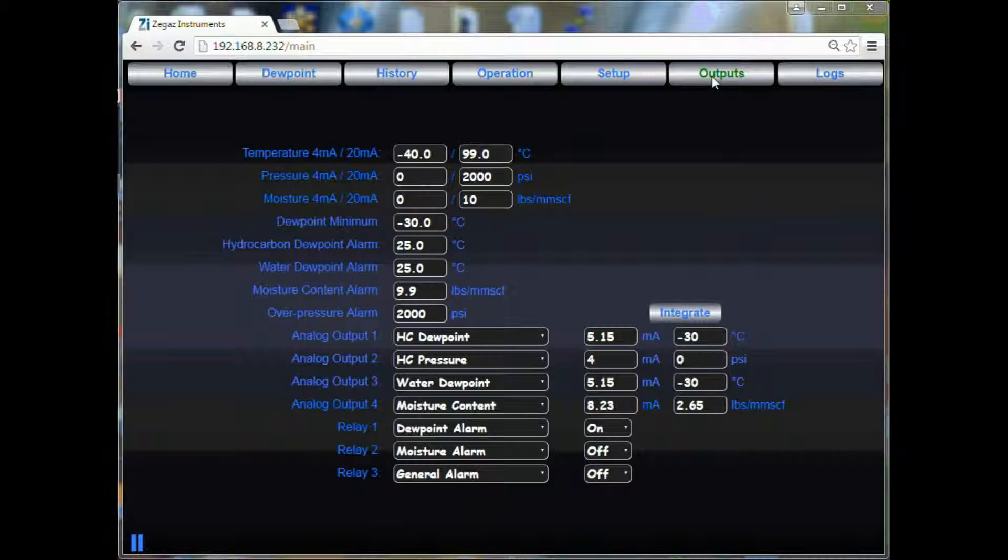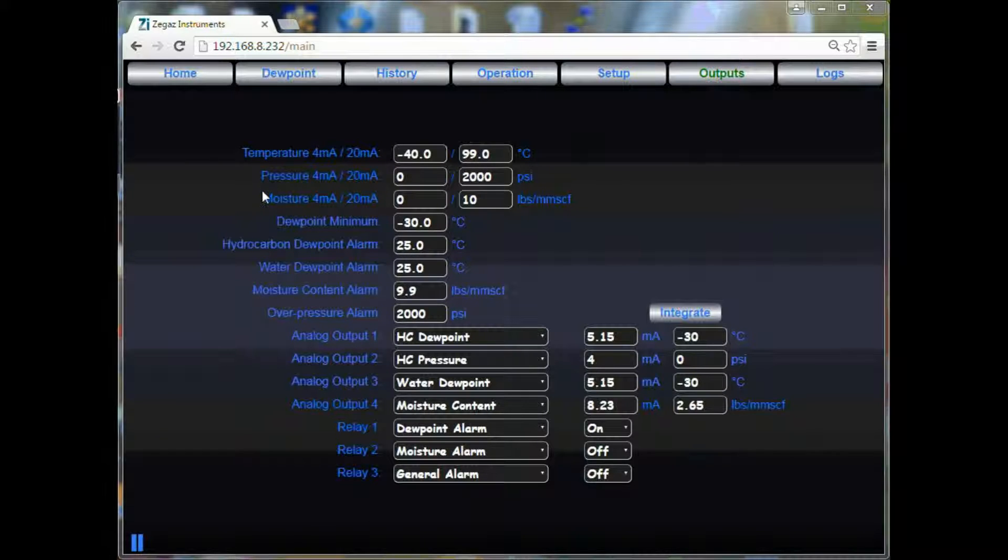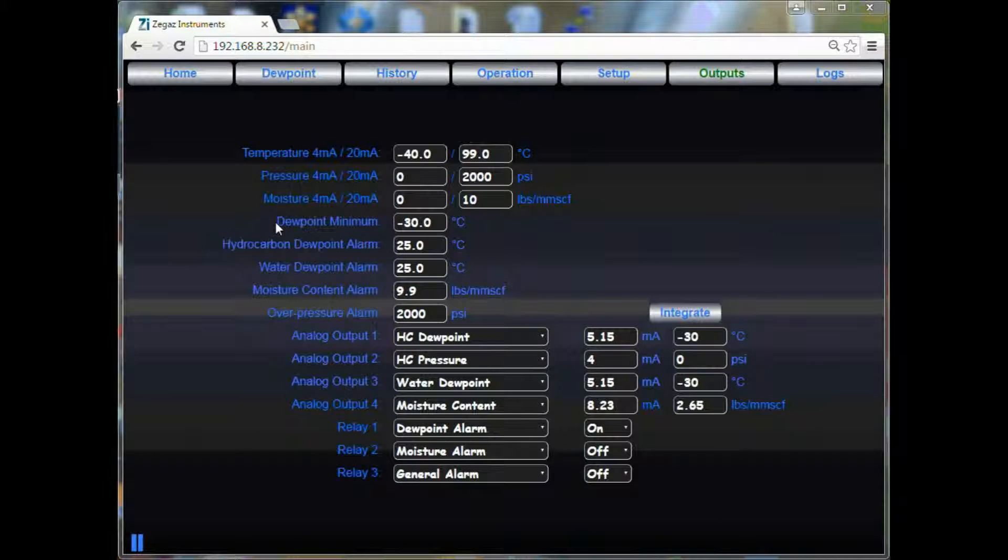The outputs page is where you can set your scaling for your 4 to 20 milliamp analog outputs. You can set the scaling for temperature, pressure, and moisture. You may also set your dew point minimum temperature. This is the temperature you wish the analyzer to cool down to. The lowest temperature is negative 30.